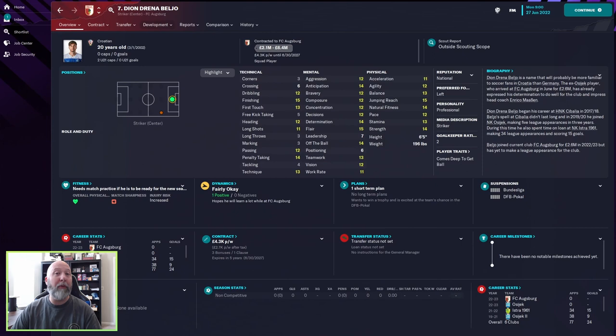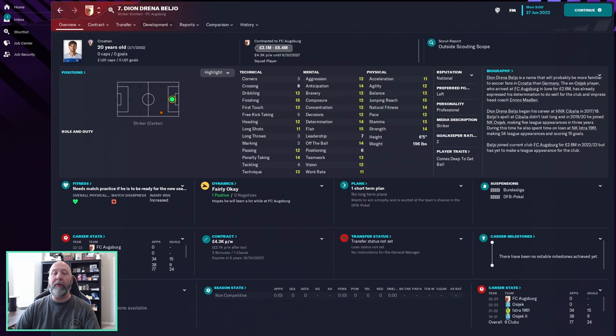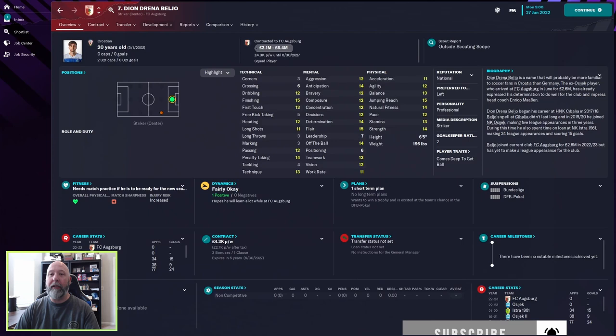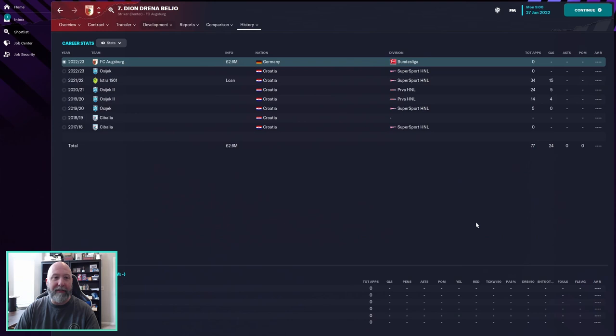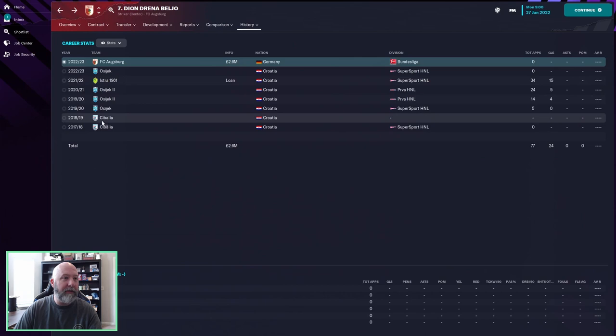He does have a negative 8 potential so he can grow quite a bit. He's maybe not the likes of Messi or Ronaldo or someone like that. 2.1 to 6.4 million is not too bad right now, 4.3k per week till 27. You can see no career milestones right now. Career stats though, he has been around six teams, these are all Croatian teams so I'm not even gonna pretend to pronounce them, but he has bounced around. 2.6 million to Augsburg, let's see how he does in the next 10 years though.